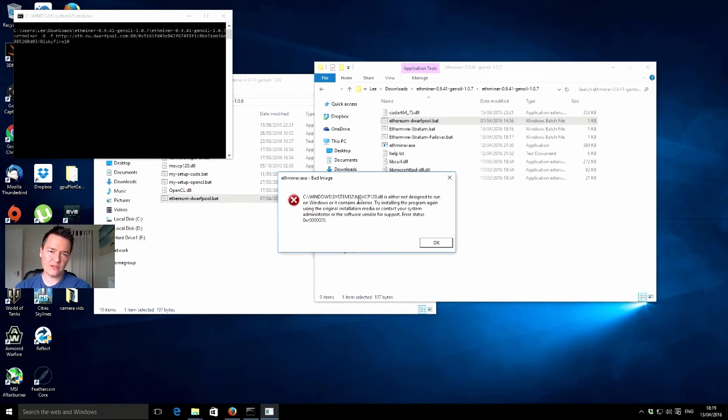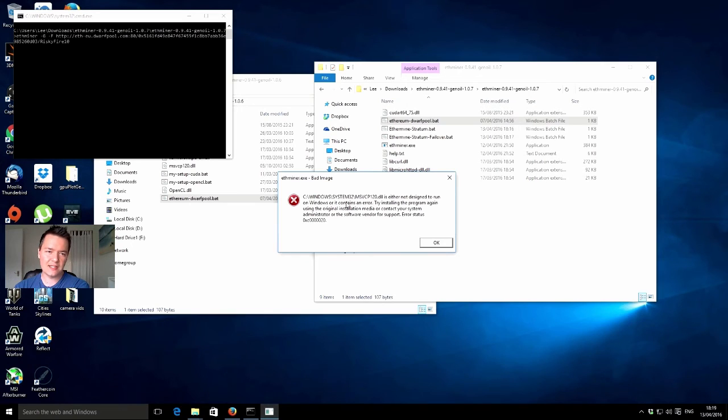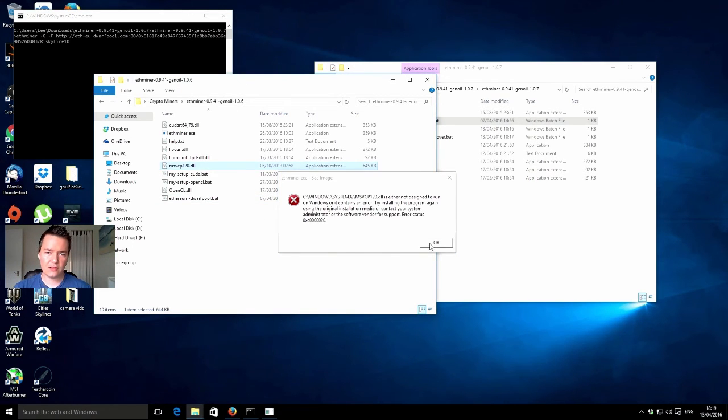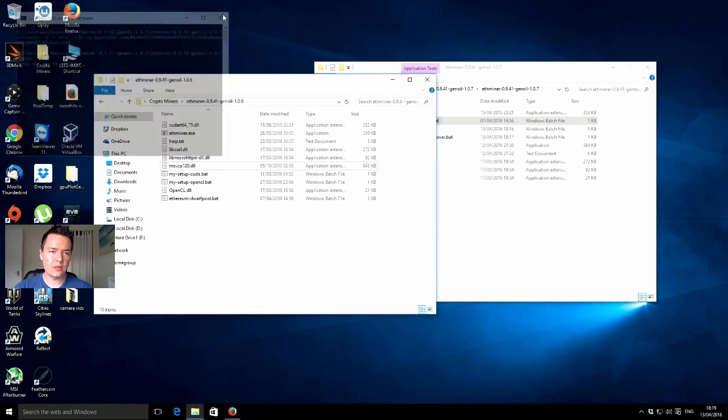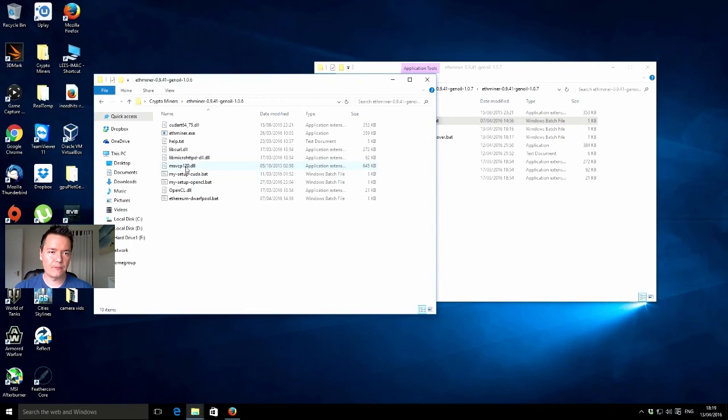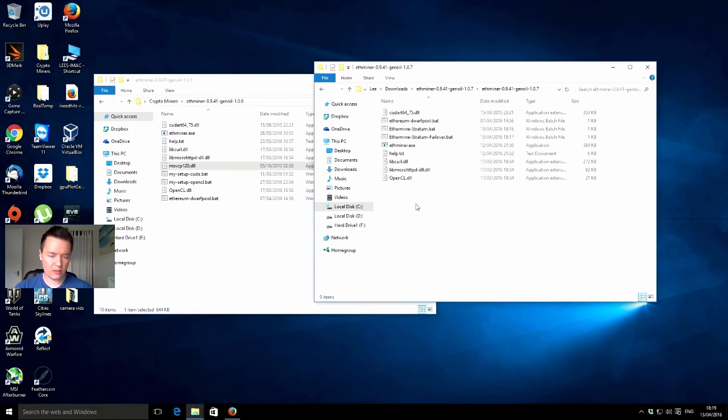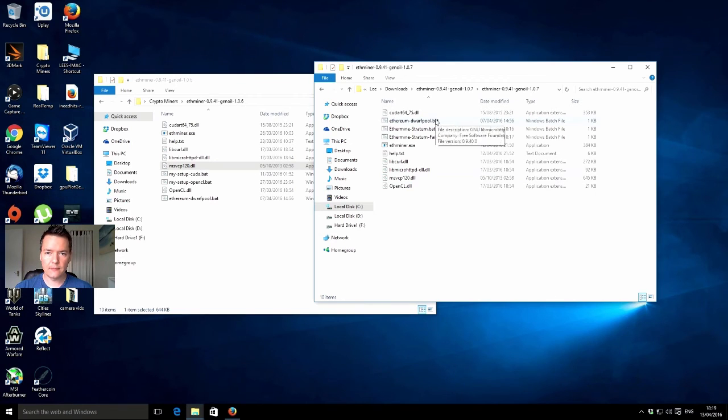You can just copy it from one of your other ETH miner folders. It's in one of my other previous downloads as well. It's quite easily available. This file here, MSVCP120, you can just copy it from the other folder. Just acknowledge the error message and close that window. We're going to copy it from that folder into this folder and then try again.